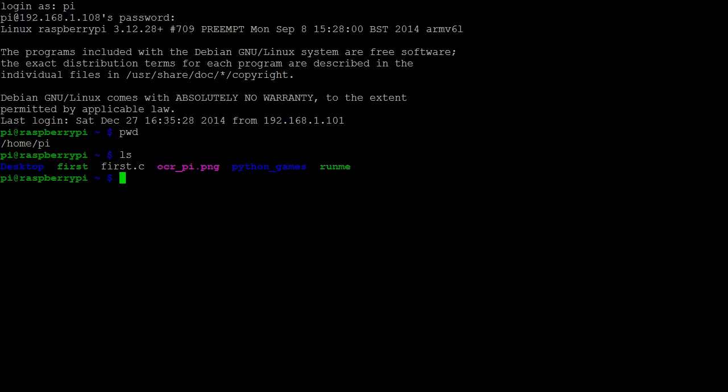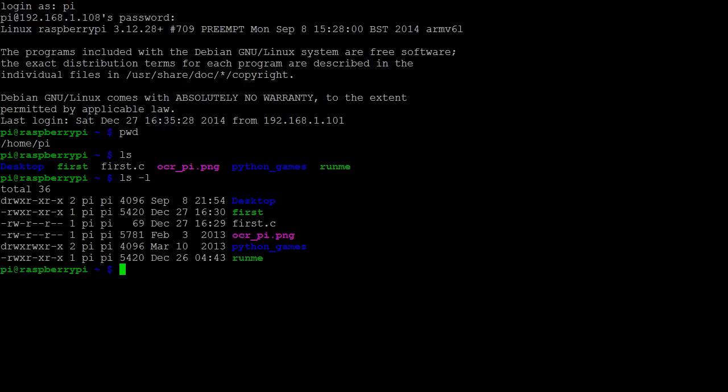If we like to see more detailed information, we can use an option. If we type list with dash l, we're using the l option, which stands for long. Among other details, we see the size of the file in bytes, and also the date in which the file was last modified.